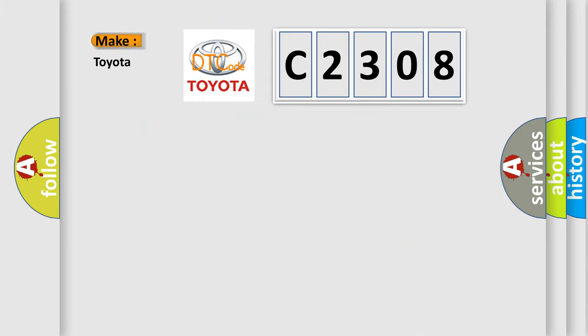what does the diagnostic trouble code C2308 interpret specifically for Toyota car manufacturers?